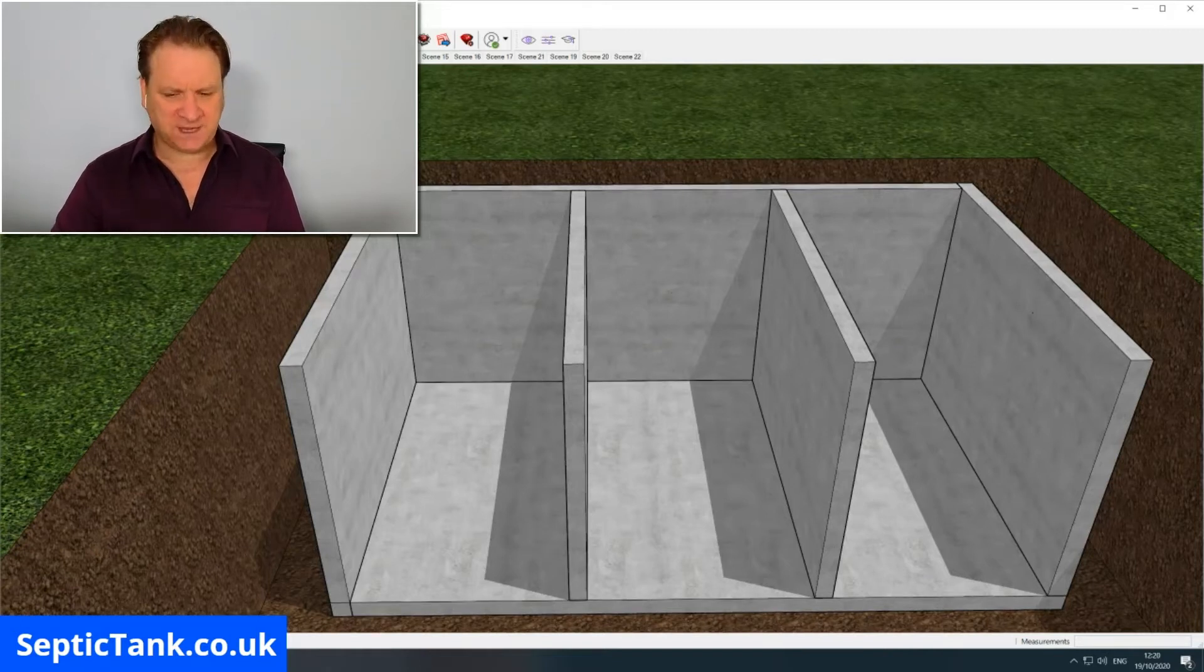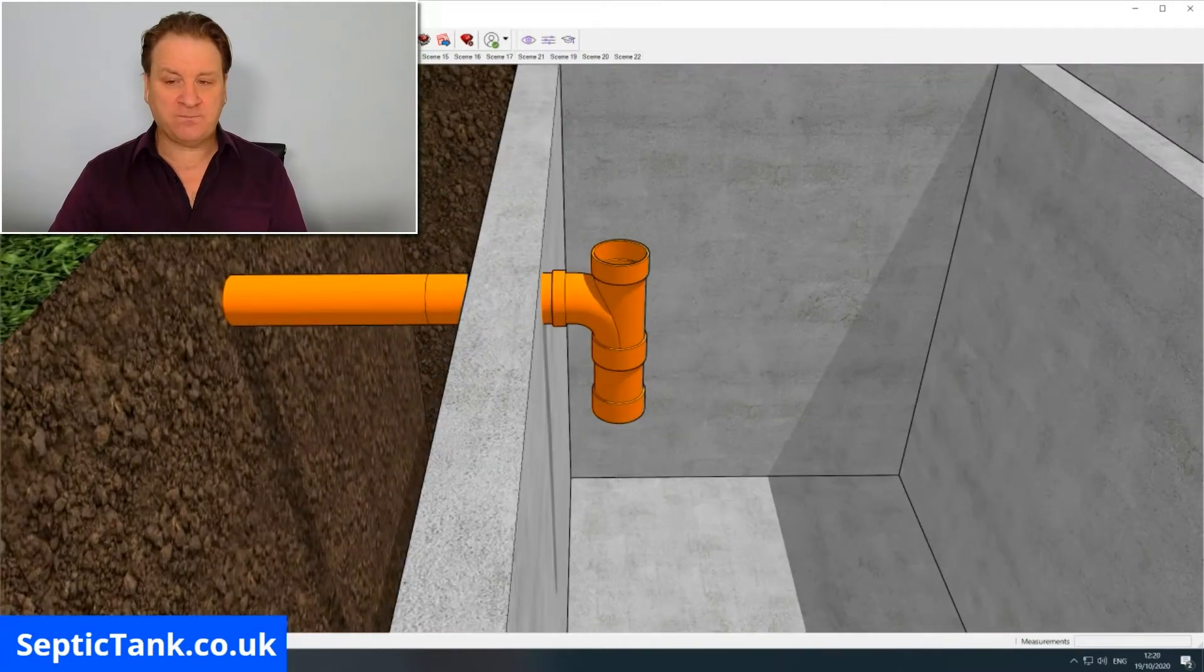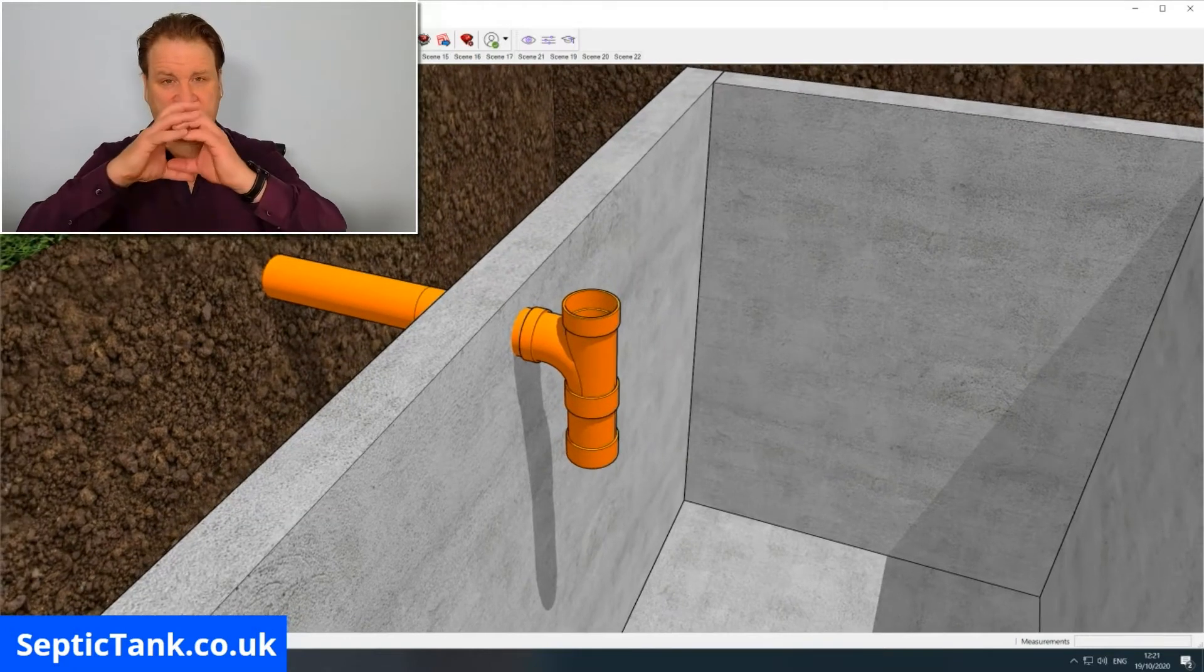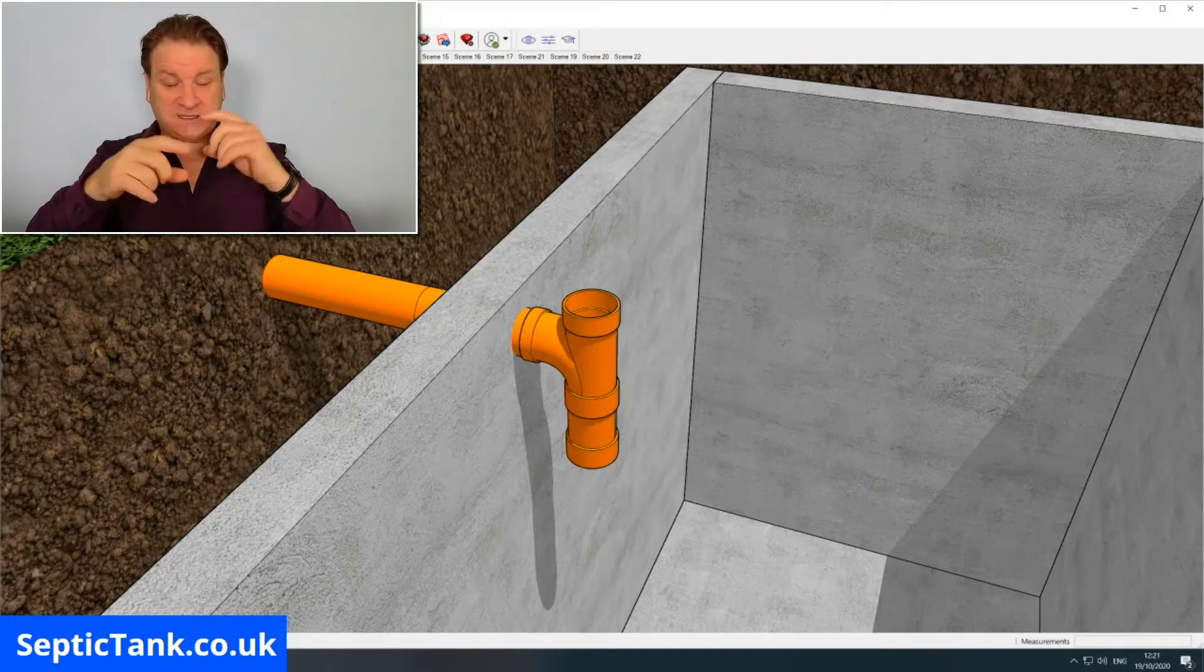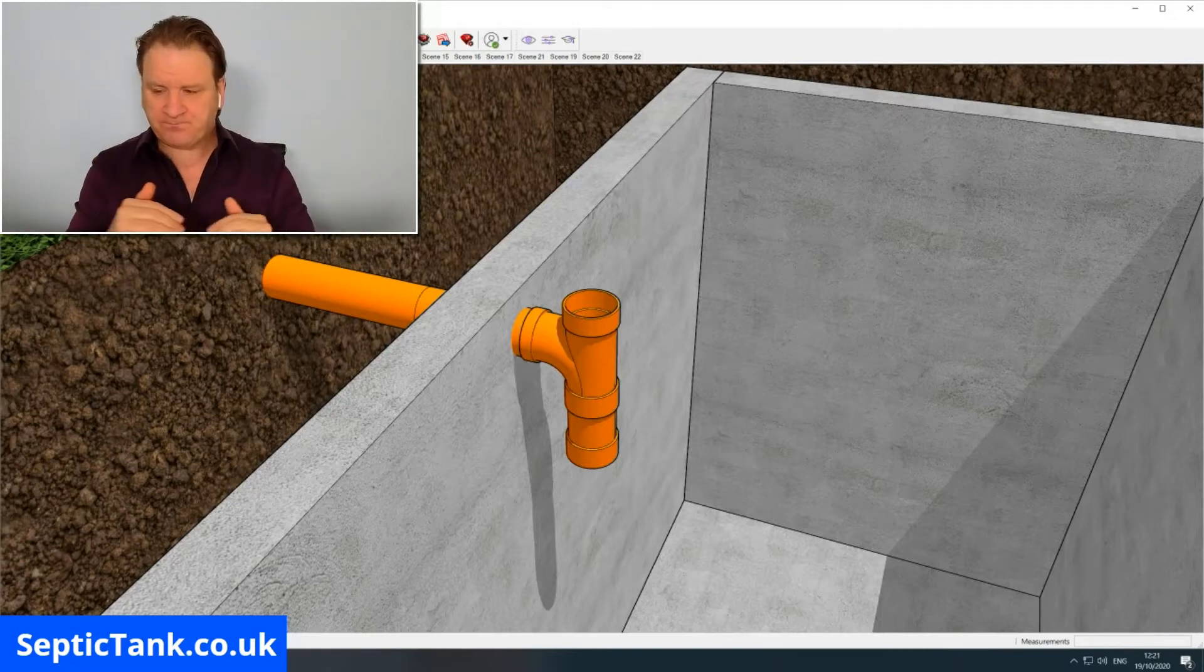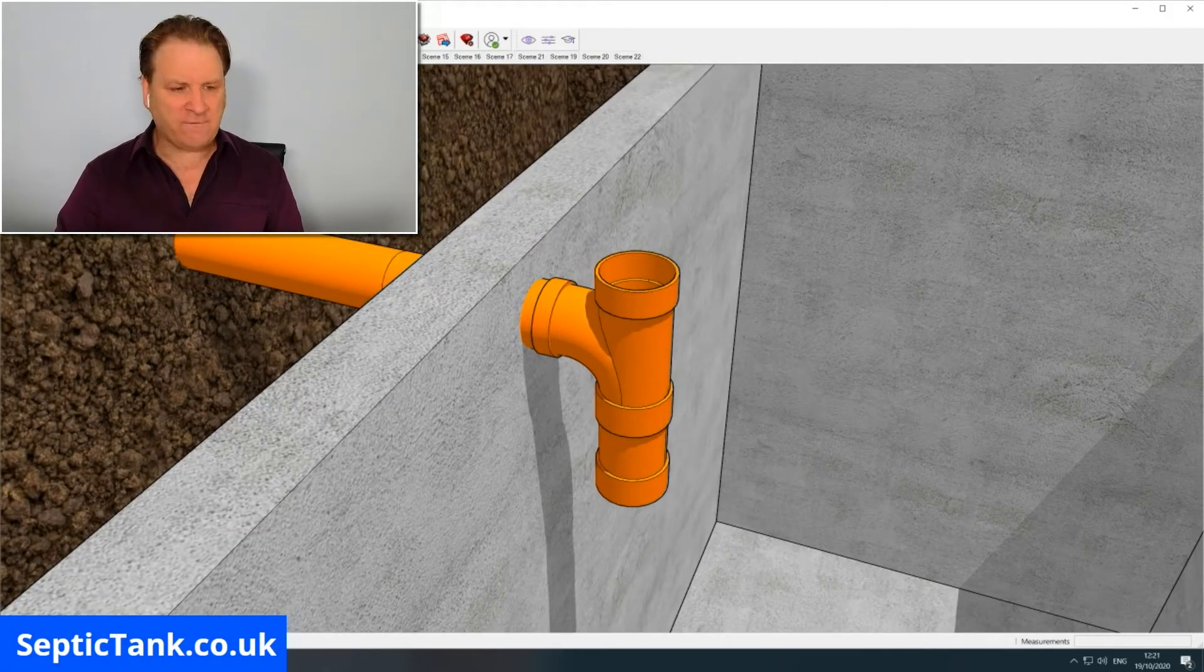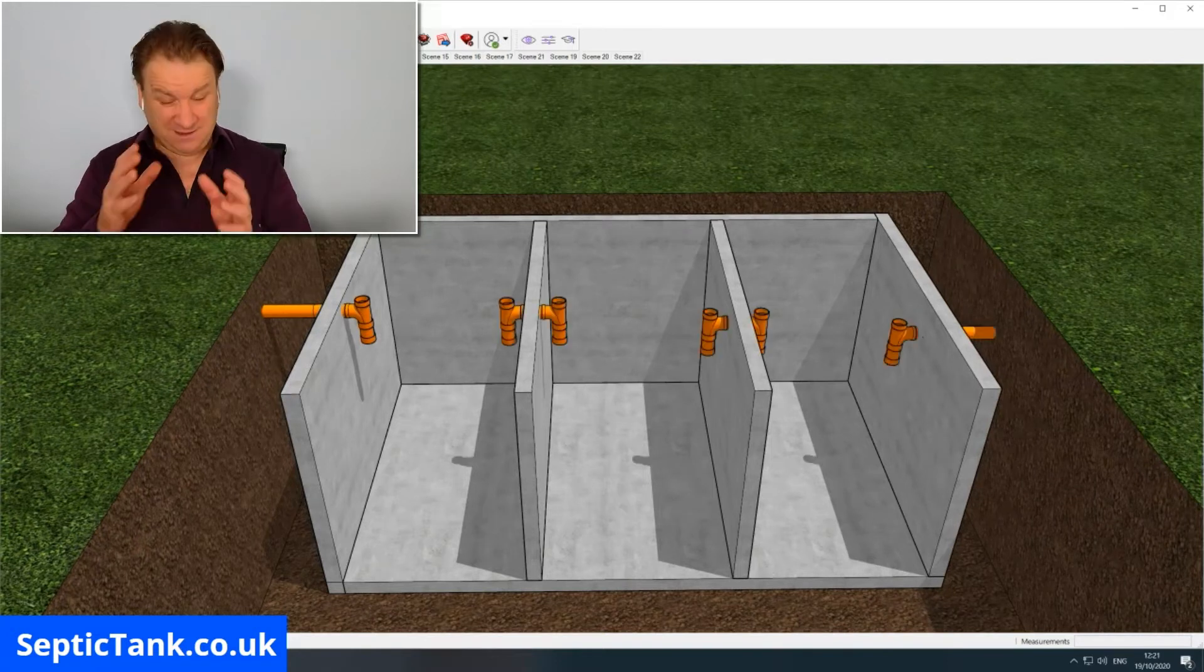Once you've put your baffles in, the next thing to do is connect your inlet pipe from your property into the tank. This can be done by a hole saw - it's a round hole drill with teeth around it, about 110mm - and that just drills straight through the concrete panel that you've got. Once you've done that and inserted that, you then attach a T-piece to the end of the pipe. Then you follow suit and put T-pieces and pipes onto the partitions inside the septic tank and on the outlet of the septic tank.